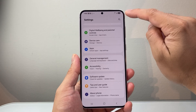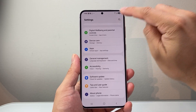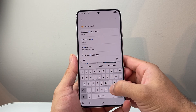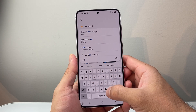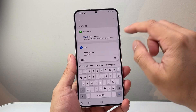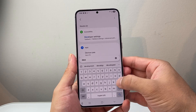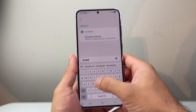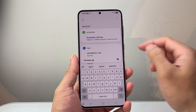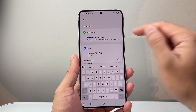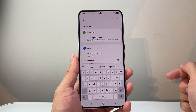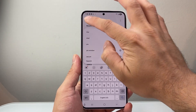Another thing you can always do is search in the settings and just look for developer options. Now, if you don't see developer options, that's also an indicator that it's already turned off for you. So that's how you do it.